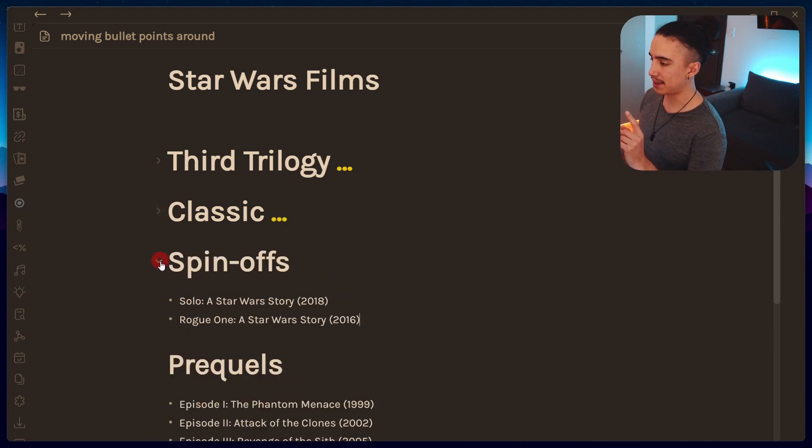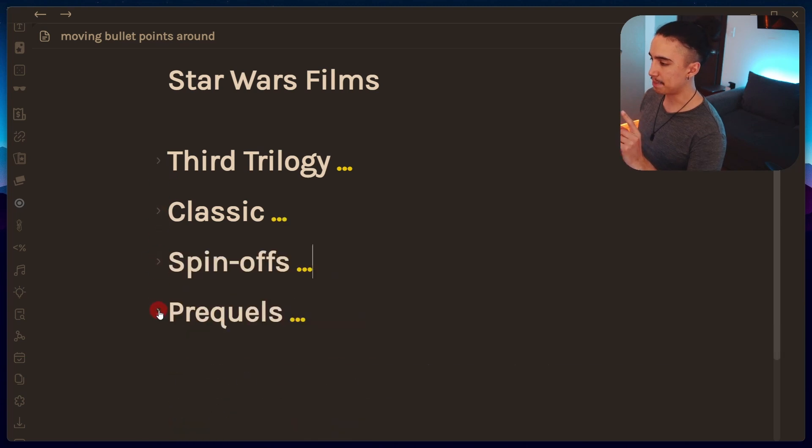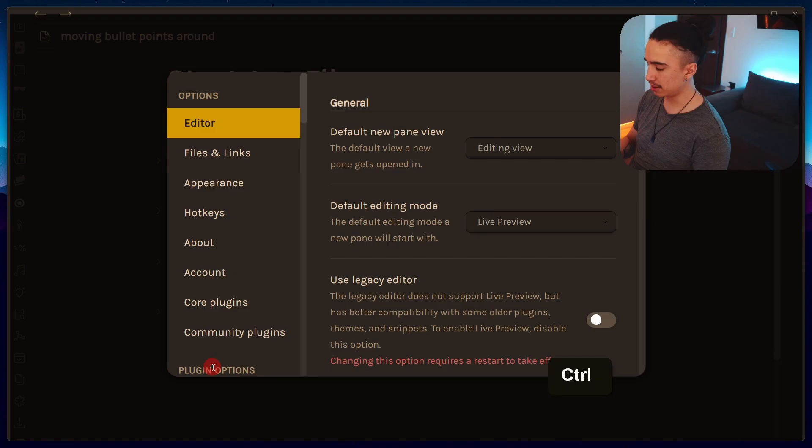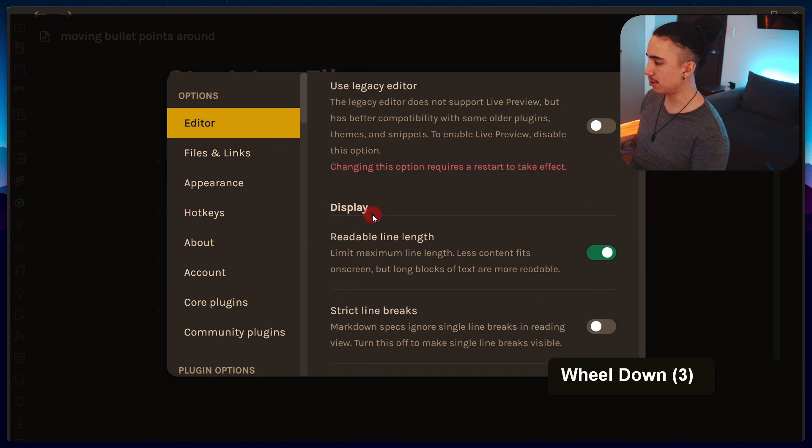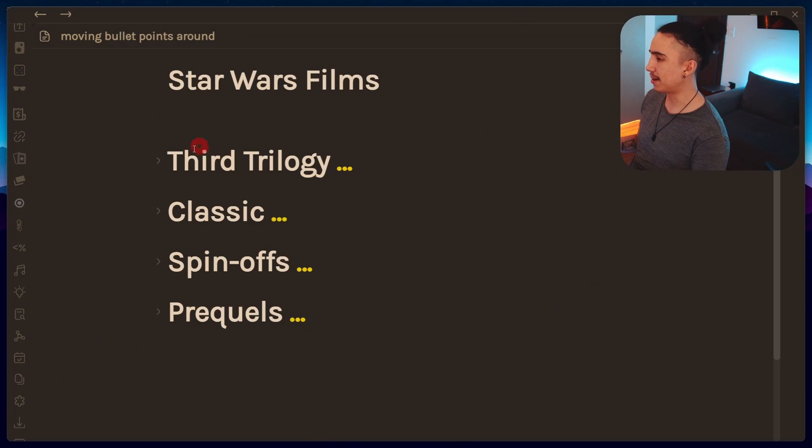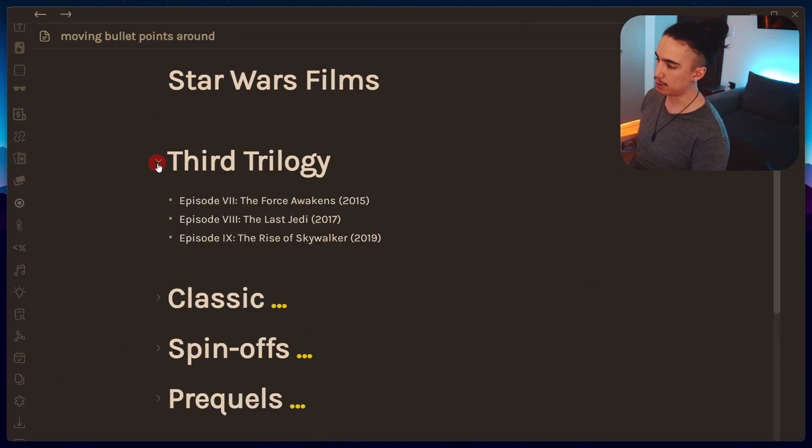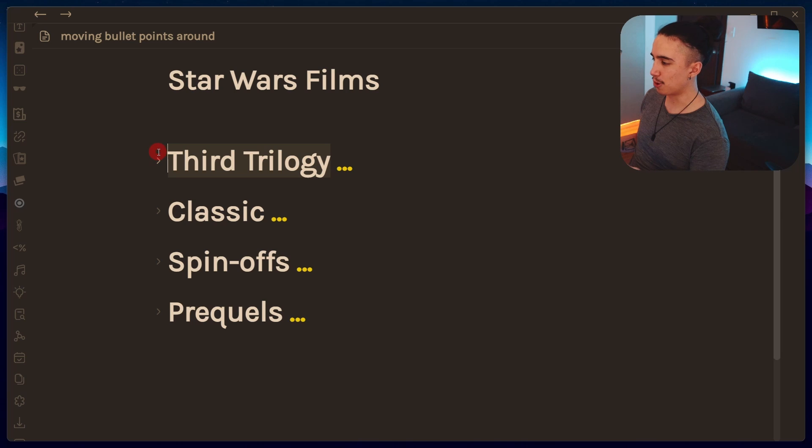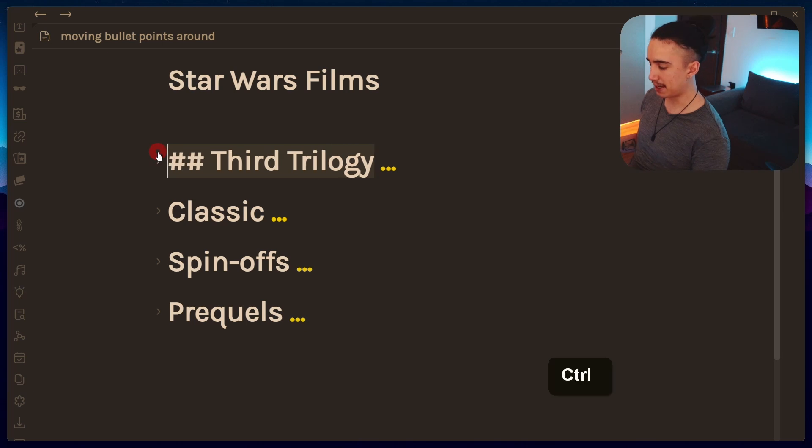One of the first methods that we're gonna cover is actually collapsing things like this by using this toggle. Now if you don't see that toggle, you can go to settings, editor, and then you scroll down until you find these two toggles: fold heading and fold indent. That should allow you to fold things like that.